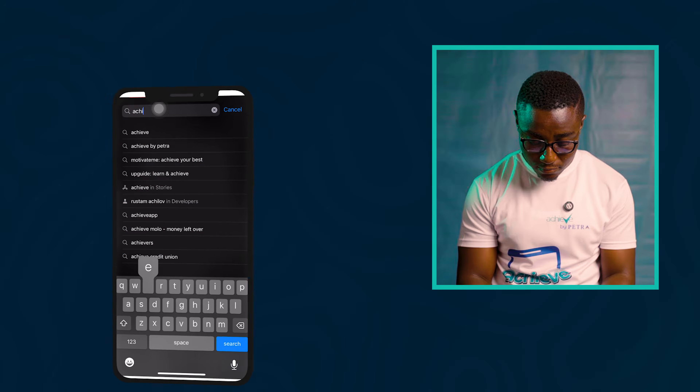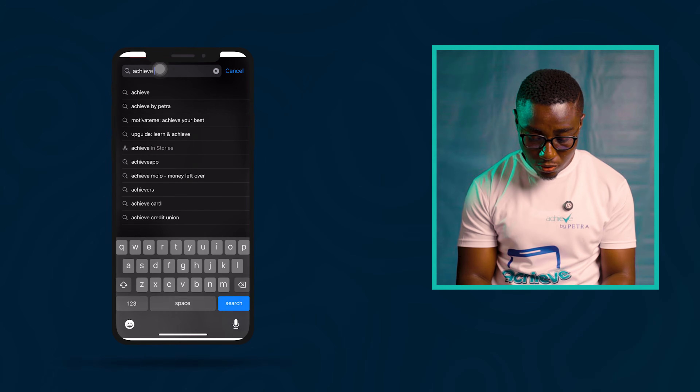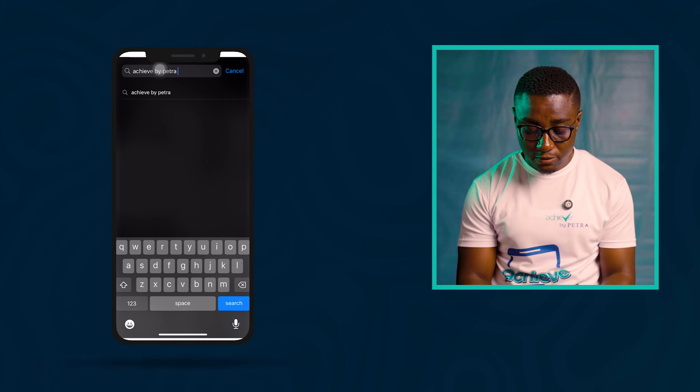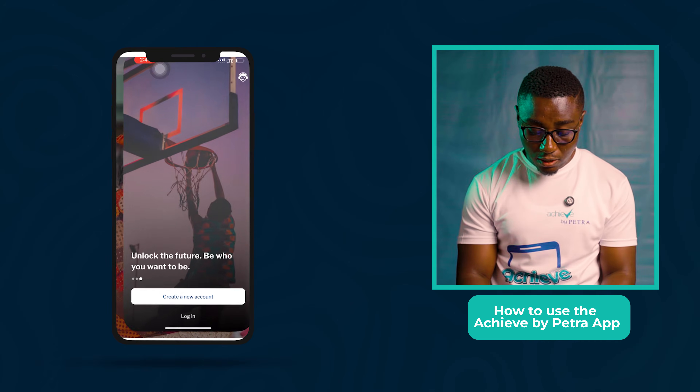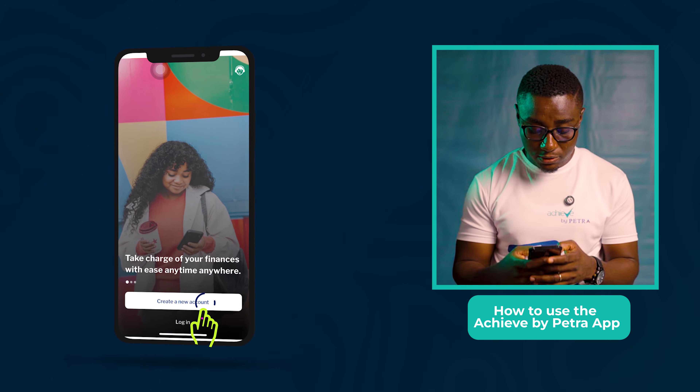With that out of the way, now let's go and download the Achieve by Petra app. Go to your Play Store or App Store depending on whether you're using an Android or an iOS system. In your App Store or Play Store, click Search, then download, install, and open the Achieve by Petra app. Now click on Create a New Account.